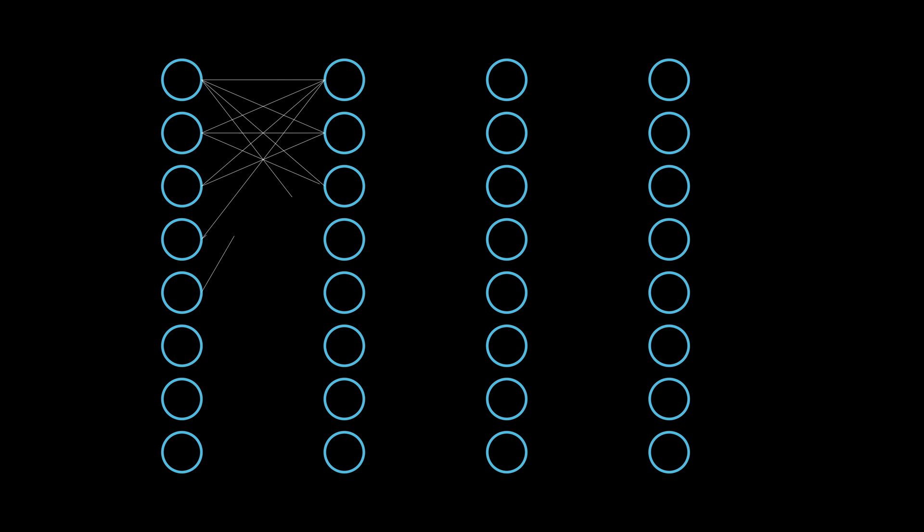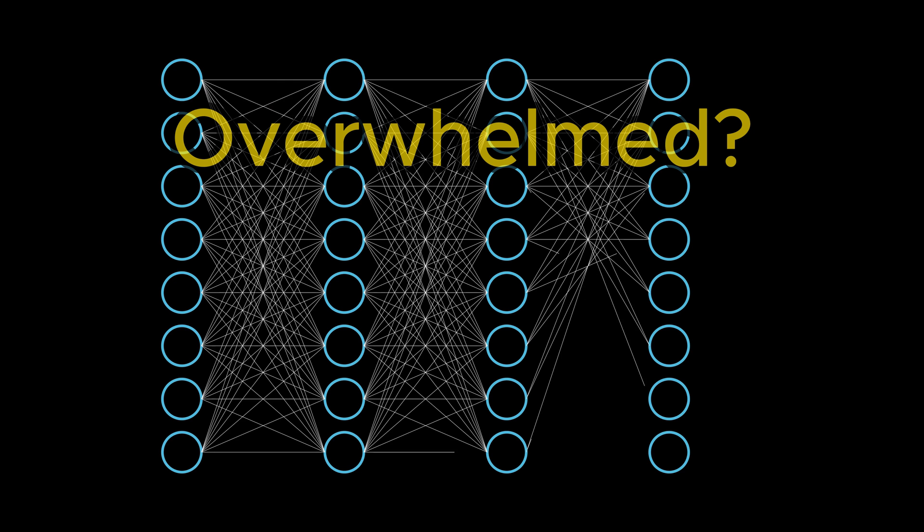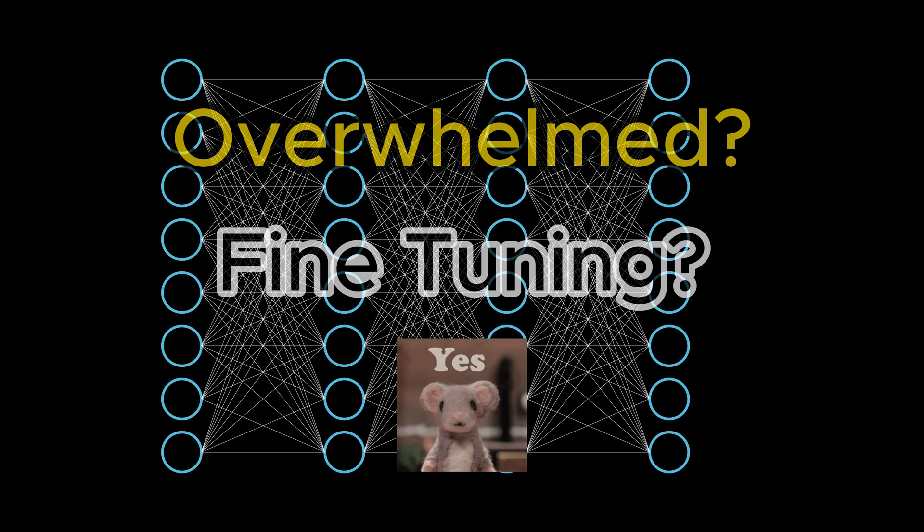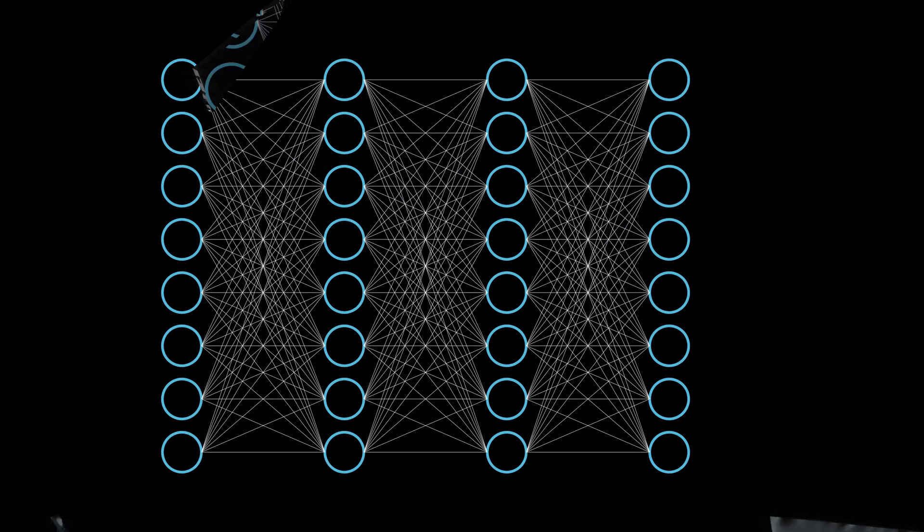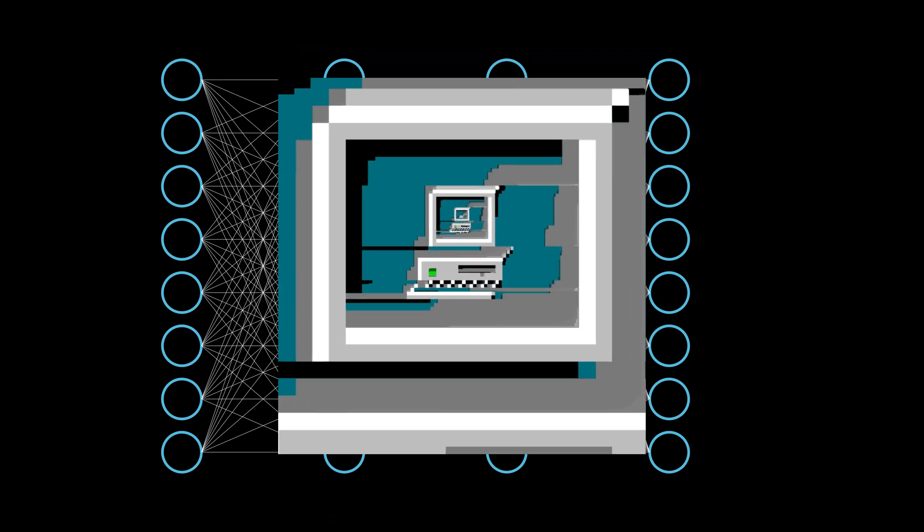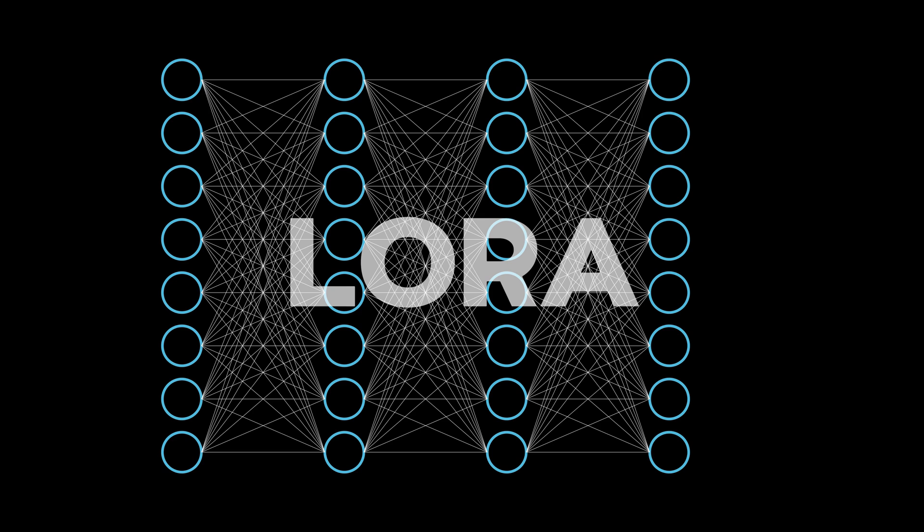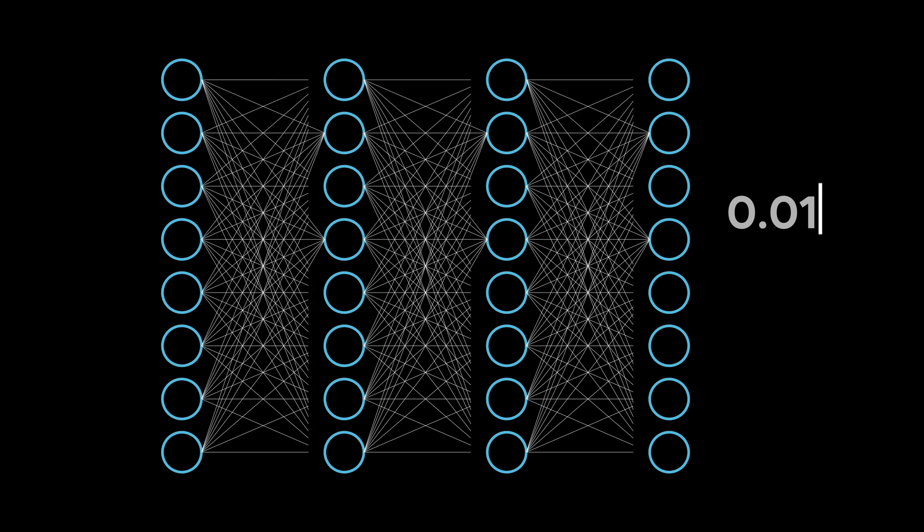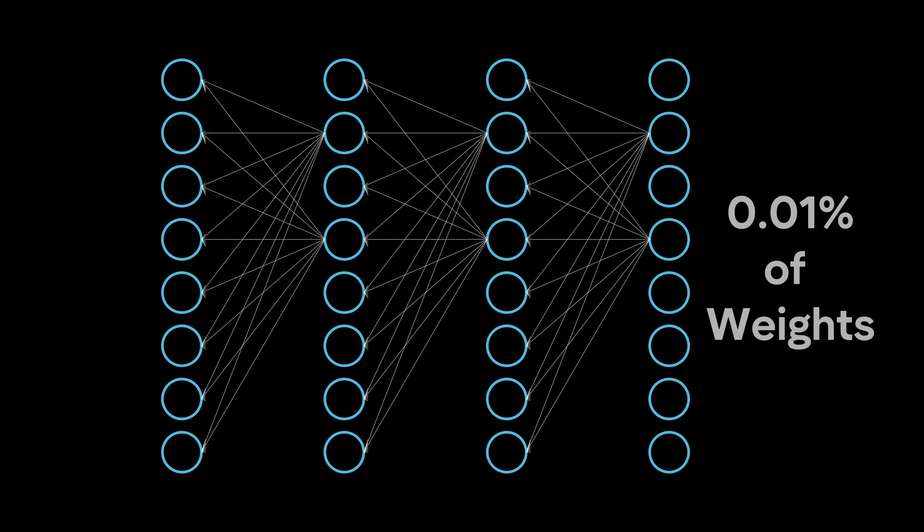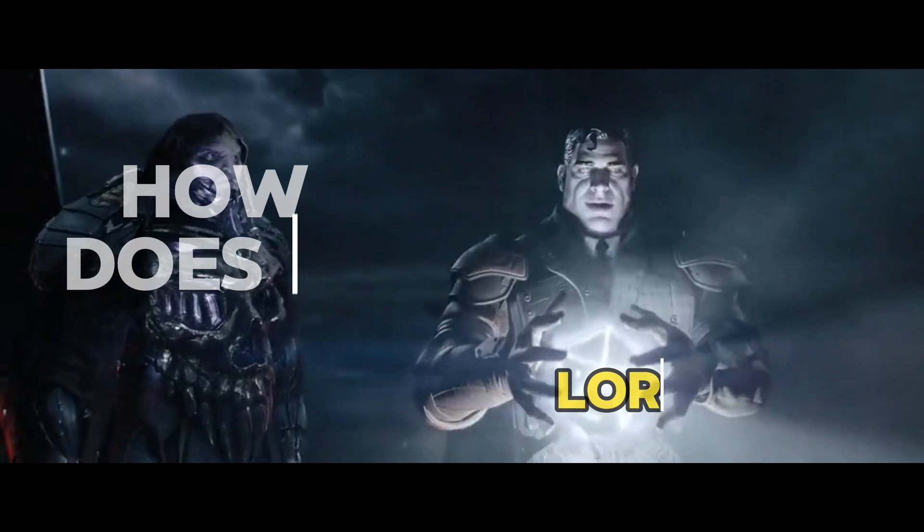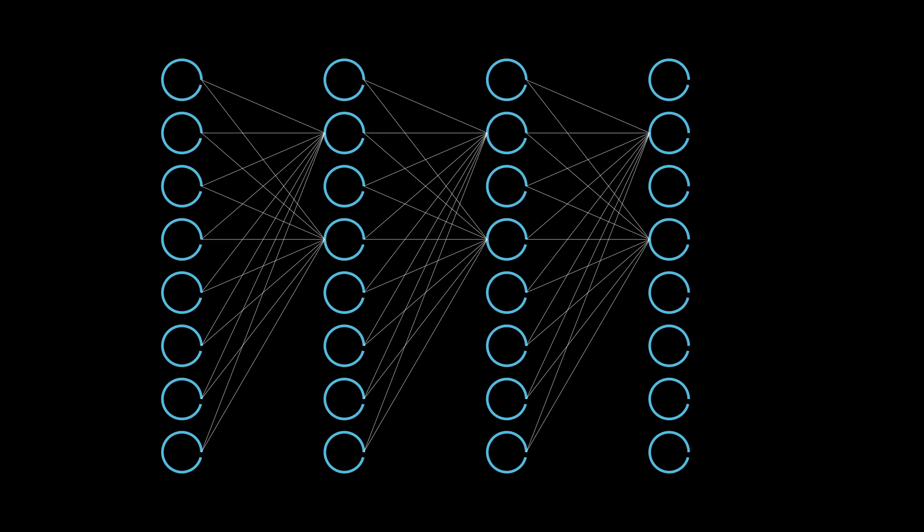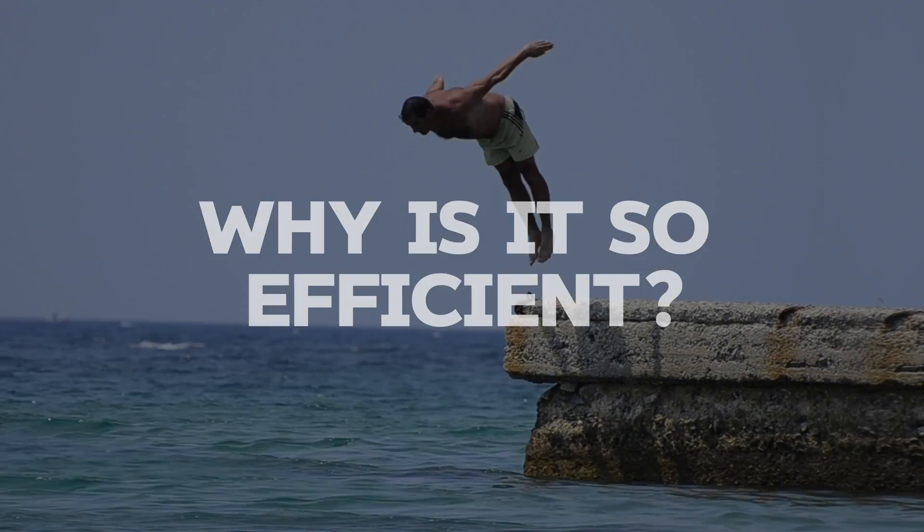Have you ever felt overwhelmed by the massive computing power needed to fine-tune AI models? What if I told you there's a groundbreaking method that slashes the computing down to almost nothing? Yes, with LoRa, you can fine-tune your LLMs by using only 0.01% of the total weights. Crazy! But how does it work and why is it so efficient? Let's dive in.